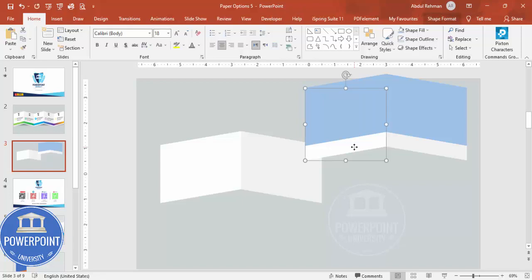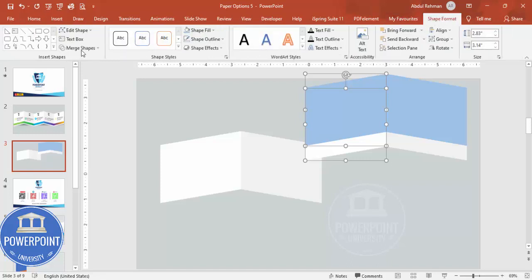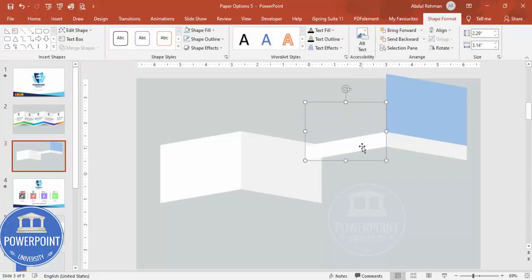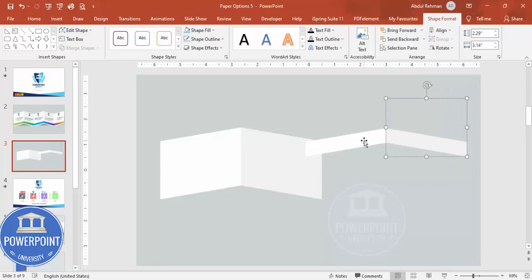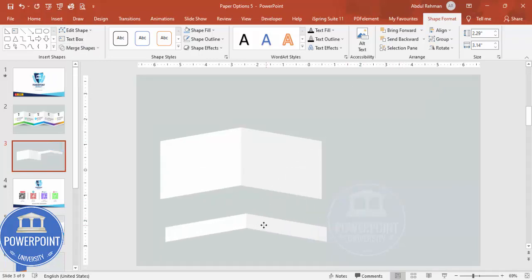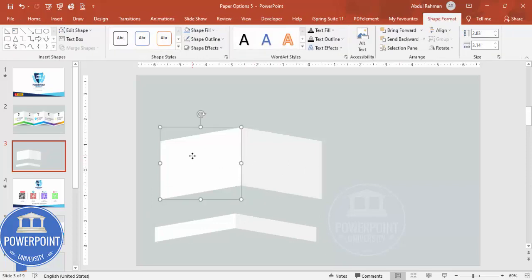Select the first shape, hold Shift to also select the second shape, go to Shape Format > Merge Shapes and choose Subtract. That gives one trimmed panel shape. Then select the next pair, hold Shift, Merge Shapes, and Subtract again, resulting in another panel shape that fits the sliding layout.